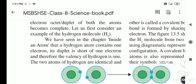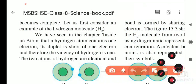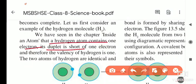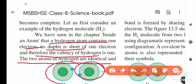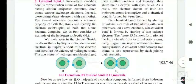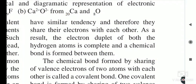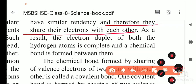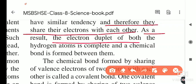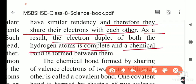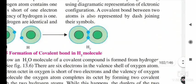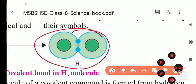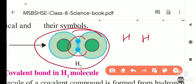They become stable. The electron duplet of both hydrogen atoms is complete and the chemical bond forms between them — this is the H2 molecule. The figure 30.5 shows the formation of the H2 molecule from hydrogen atoms. Both hydrogen atoms have one electron each in their outermost orbit. When they combine, they share electrons with each other, using diagrammatic representation of electronic configuration.